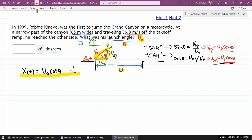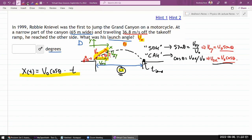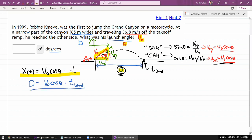Visualizing the trajectory of the stunt jumper, the distance he travels horizontally by the time he lands is my distance D. So the distance D equals the initial horizontal velocity times the landing time. Looking at this, I see I have a time term that I'm not given and need to figure out.